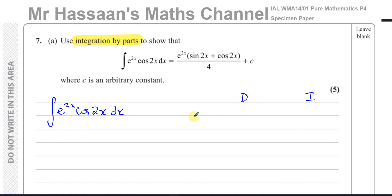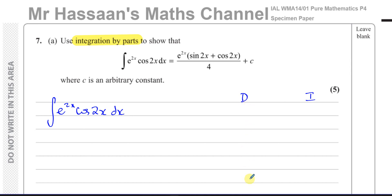However, if I choose e to the power of 2x and differentiate it, it becomes 2e^2x, then 4e^2x — it just gets more complex each time and will never reach zero. Similarly, cosine of 2x differentiates to minus 2 sine of 2x, then minus 4 cosine of 2x, then plus 8 sine of 2x — it keeps interchanging between multiples of cosine 2x and sine 2x, so neither of these will become zero when differentiated.